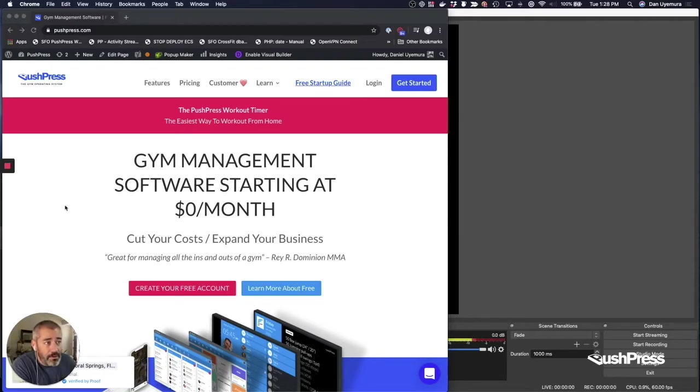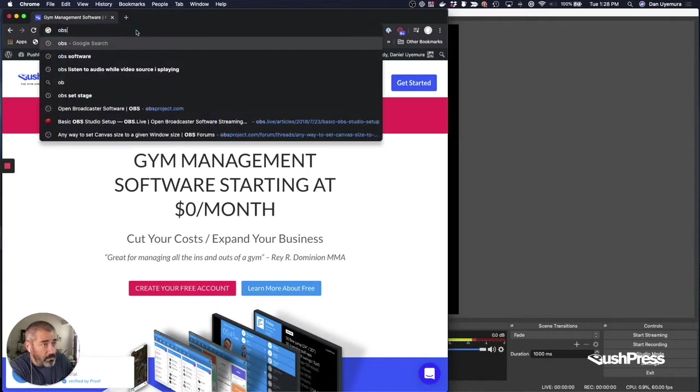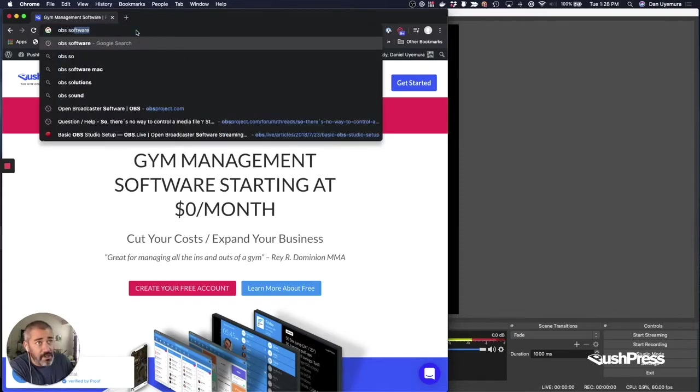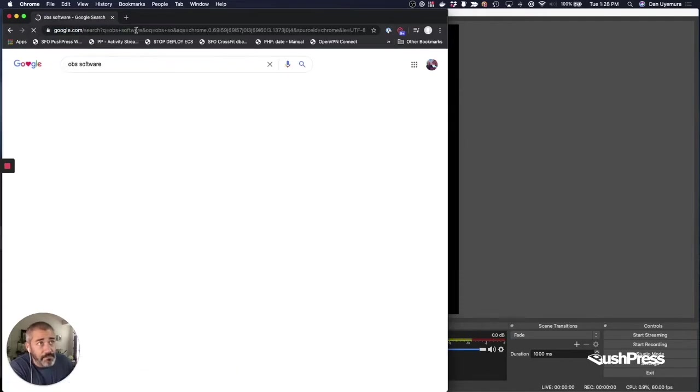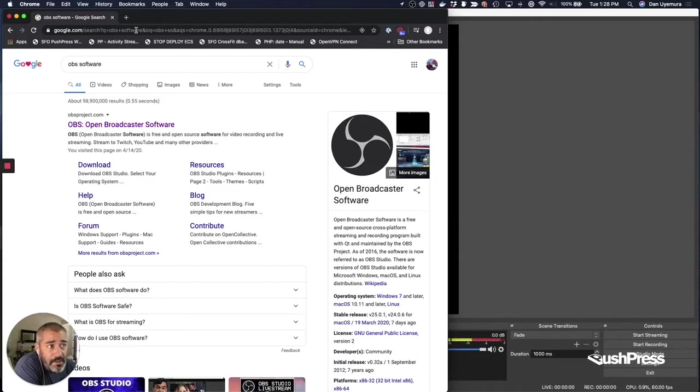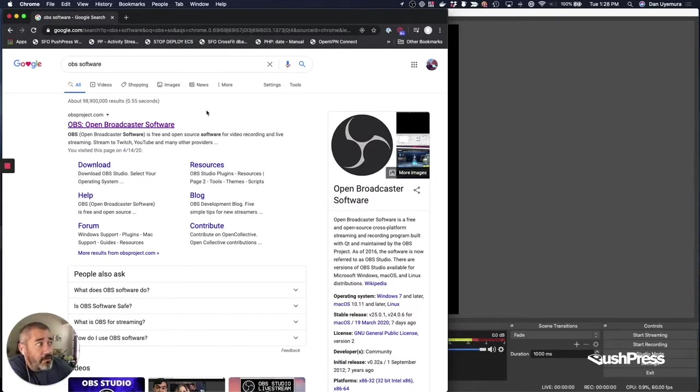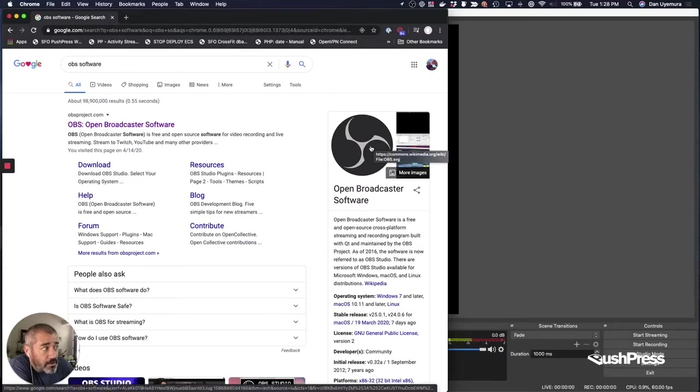So what we're going to do is we're going to open up a browser and you're going to Google OBS software. Okay, so the first thing that's going to come up is obsproject.com. That is the correct URL of the software you want to use. This is the logo of the software you want to use. It's called the Open Broadcaster software.